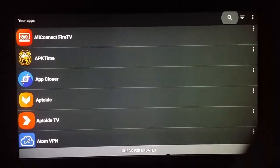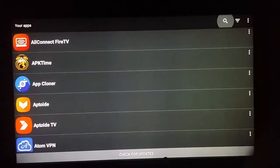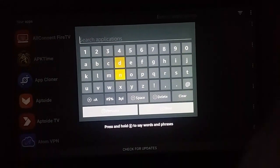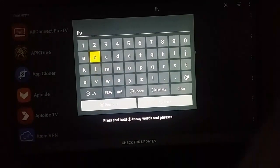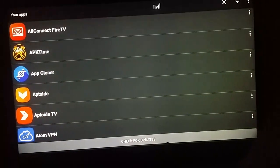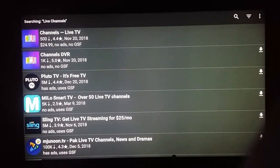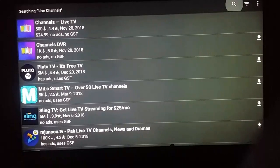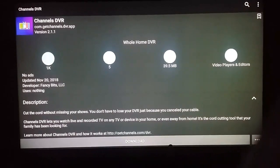Once you install the application it will look like this. You can install any application using the search option. You can search for live TV channels or any application you want to find here.